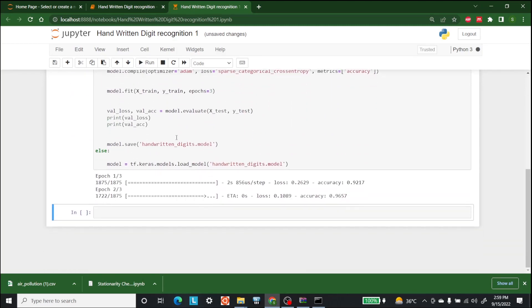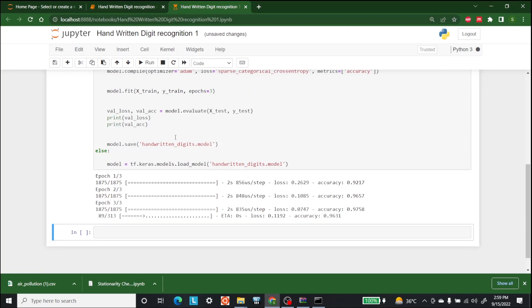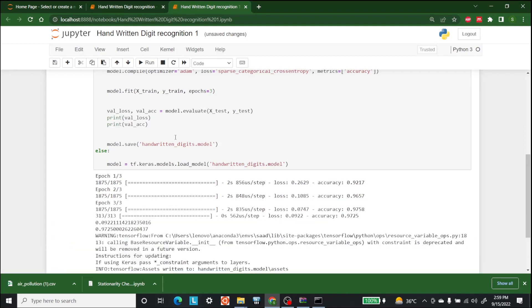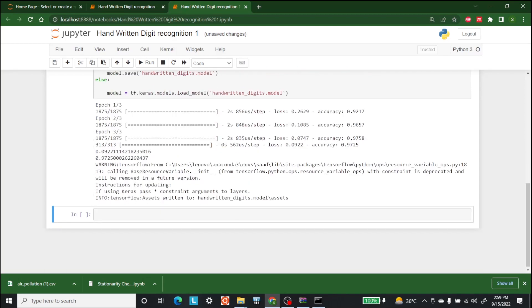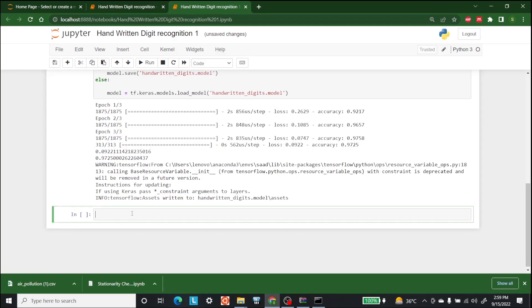Okay, so as you can see all three epochs are done and these are the accuracies we have. This is the validation loss and this is the validation accuracy. Now that we have this, the next part is to load an image and predict the digit from it.